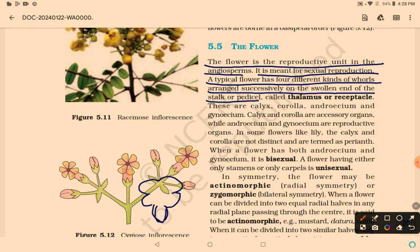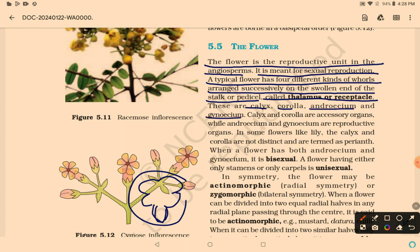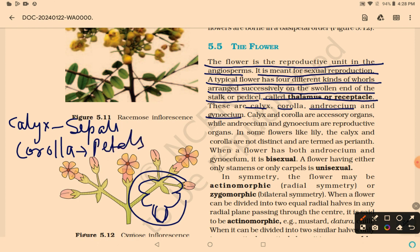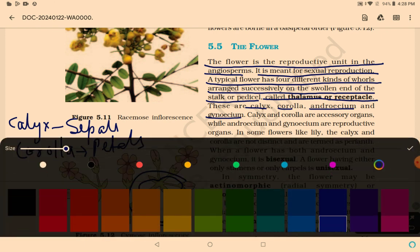The four whorls arranged on the thalamus or receptacle are: calyx, corolla, androecium, and gynoecium. Calyx and corolla are accessory organs, while androecium and gynoecium are the reproductive organs.